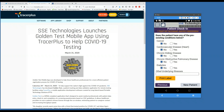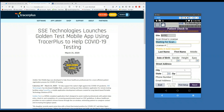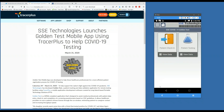This barcode label should now be placed on the window where the patient is sitting in the vehicle. When you're ready for the next patient, simply click New Patient and repeat the process again.